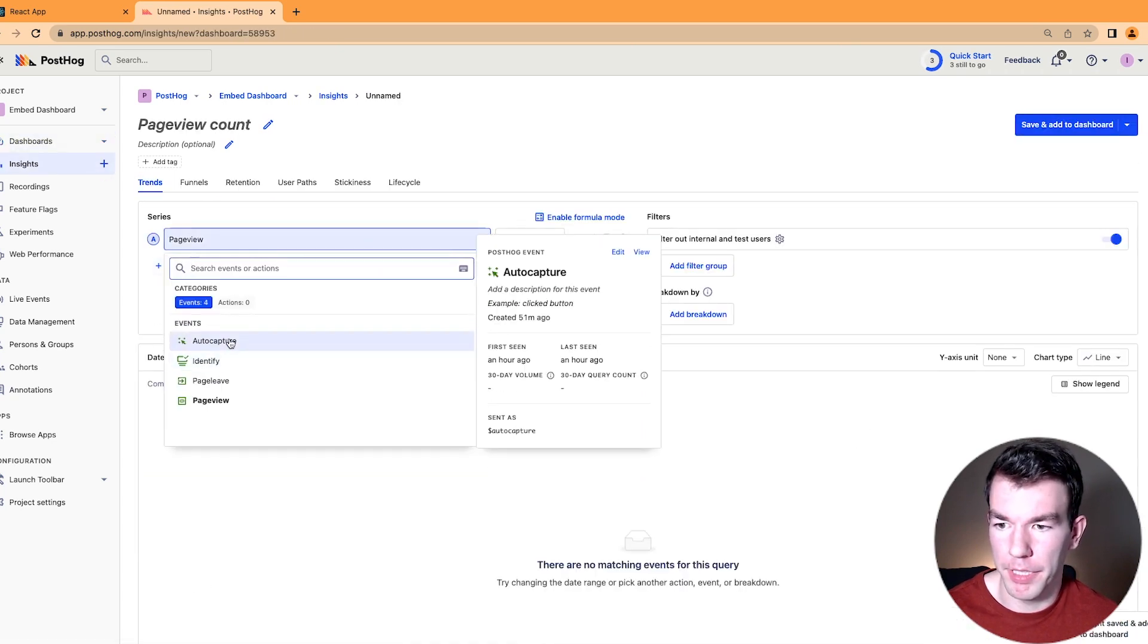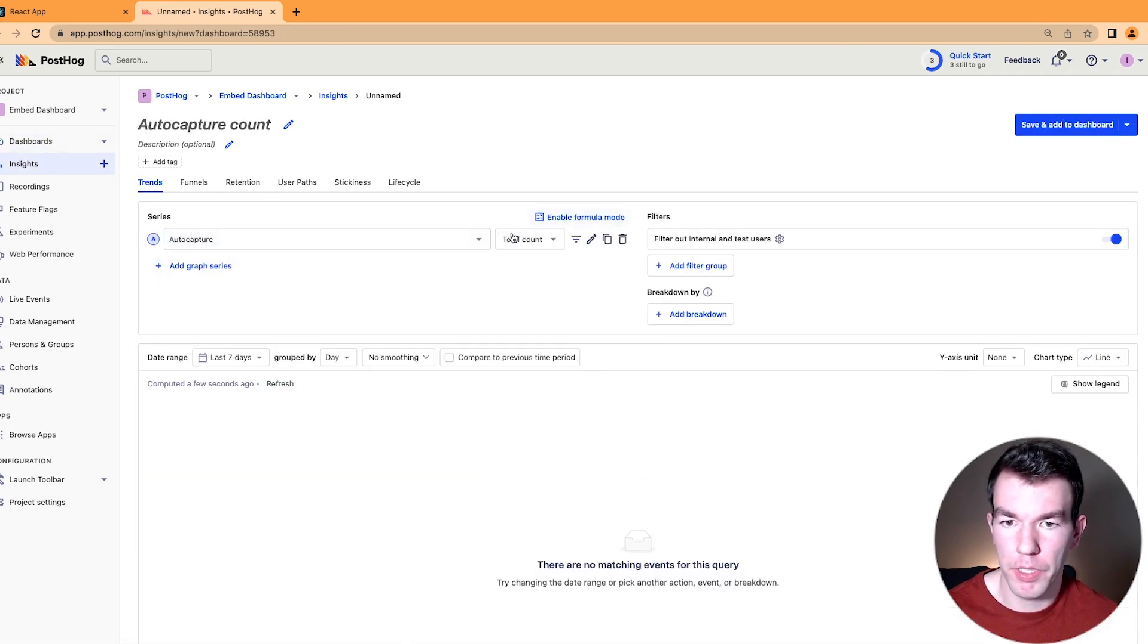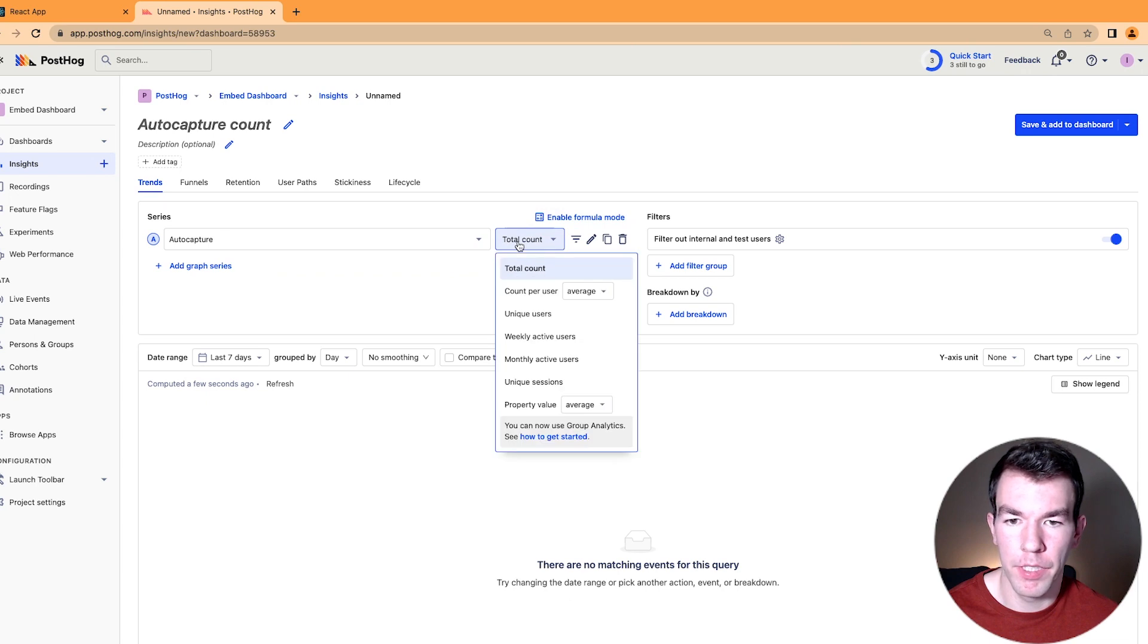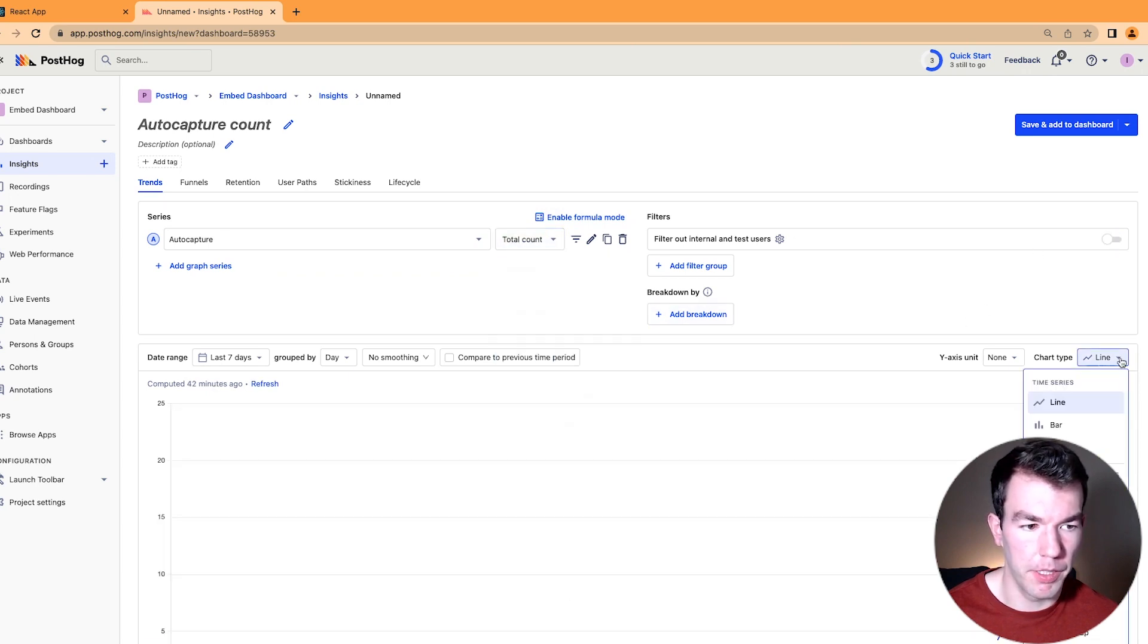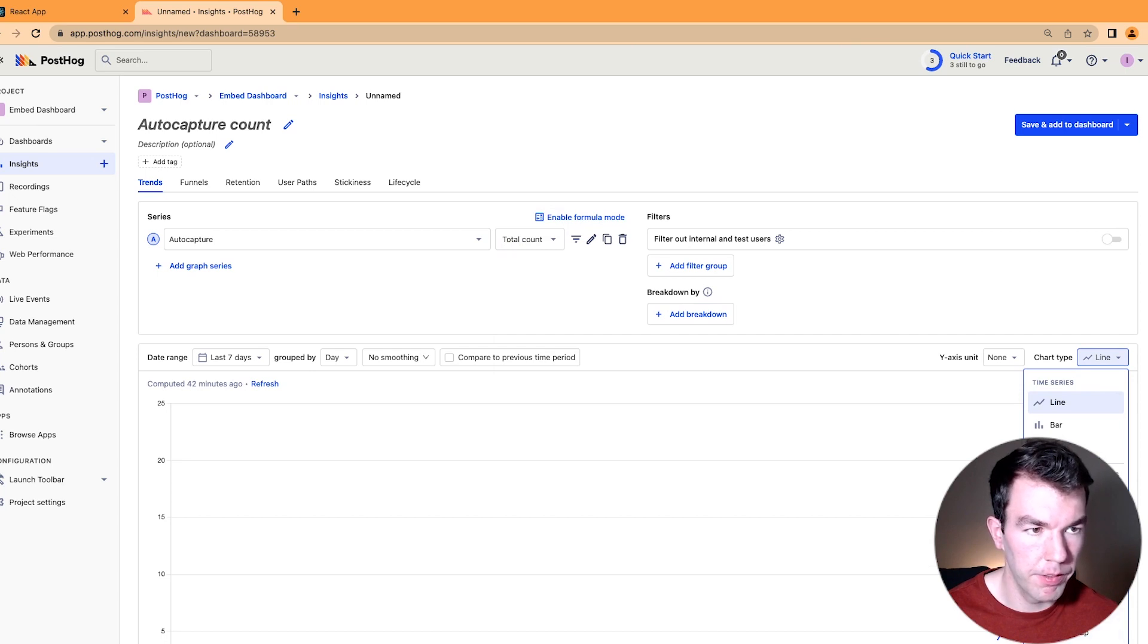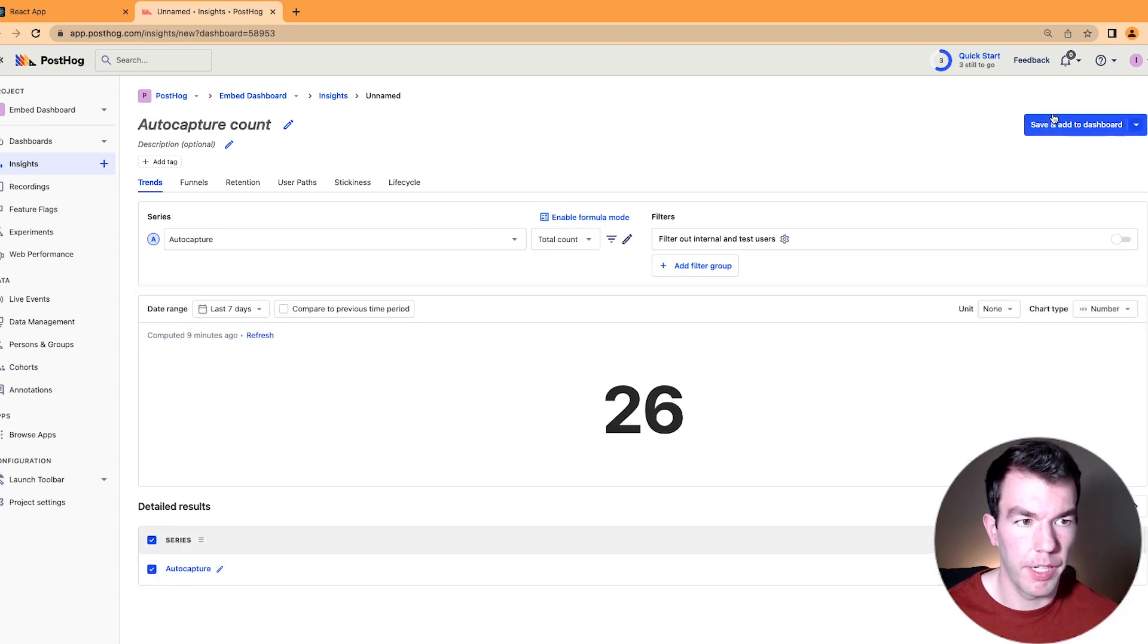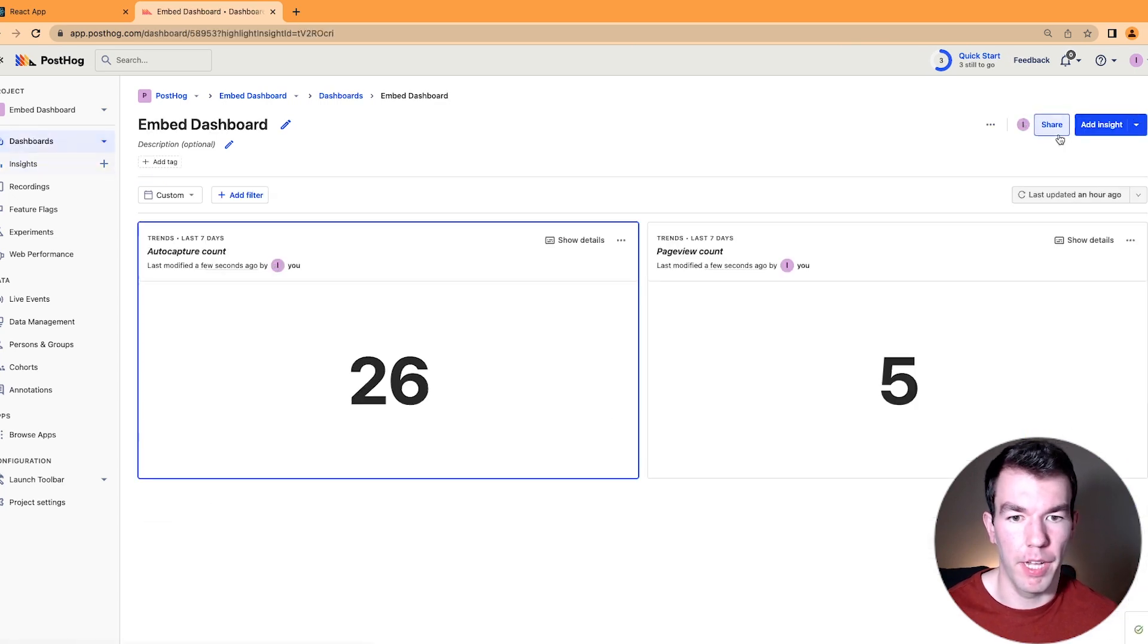And this will be auto-capture, total count, and then we'll do that as well. We'll make this one a number as well. And we'll save that and add it to our dashboard.